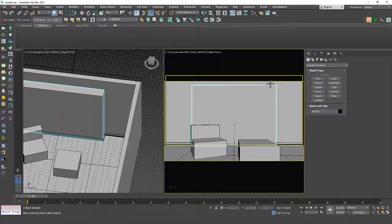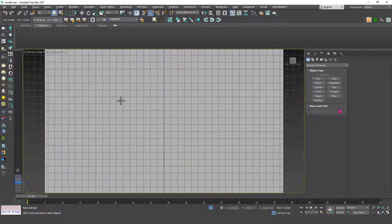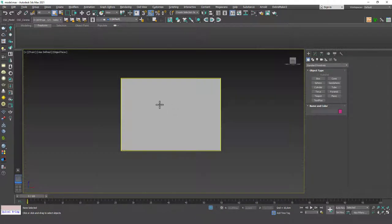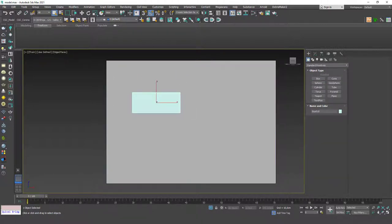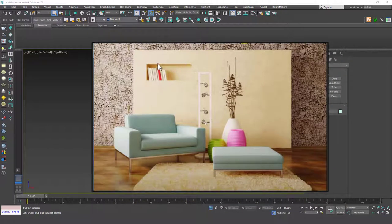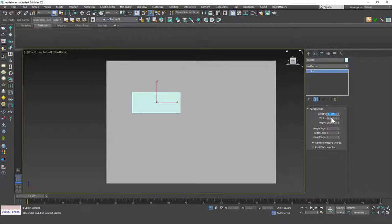I want to select the wall on the backside — the extra piece that's coming out of the wall — and hit Alt+Q to isolate it. Then I'll hit F and Alt+W to maximize this viewport and hit G to get rid of the grids. Now first I want to create a box that will symbolize the shelf dimensions. The dimensions for this box should be 100 for the width, 50 for the length, and 45 for the height.